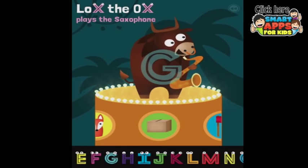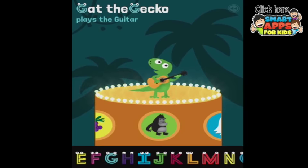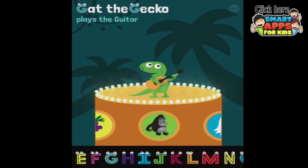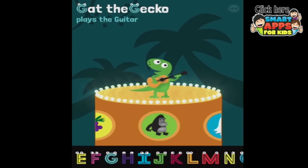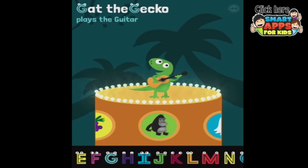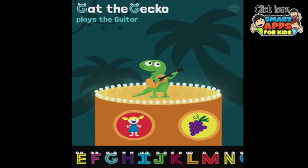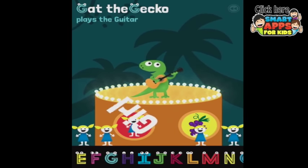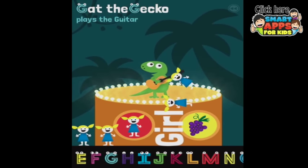Let's have a look at one more — G. Gat the gecko plays the guitar. You're very cute, I love geckos. Let's have a whole heap of little girls fall down. I've got one little girl in my house — that's enough, she never stops talking. We can stack these ones. G is for girl.